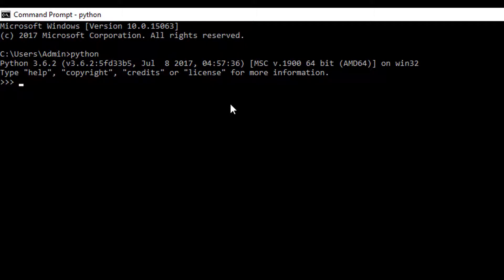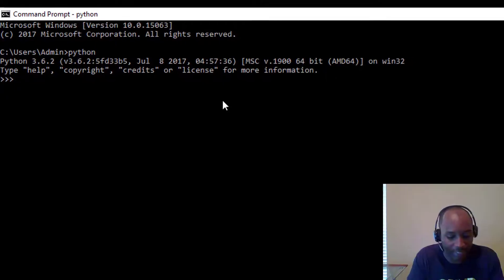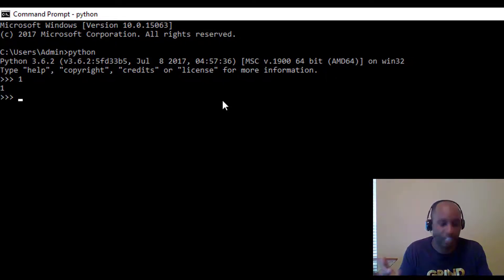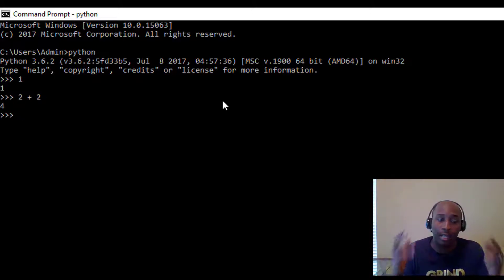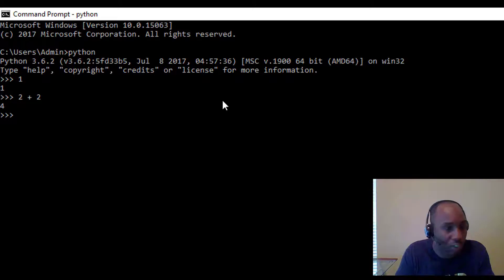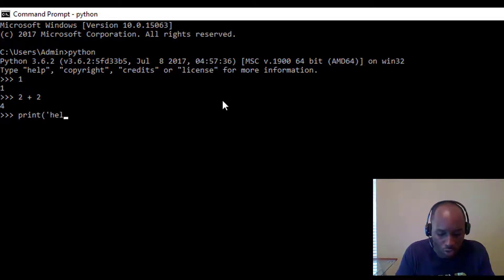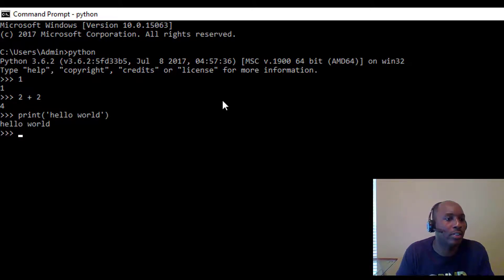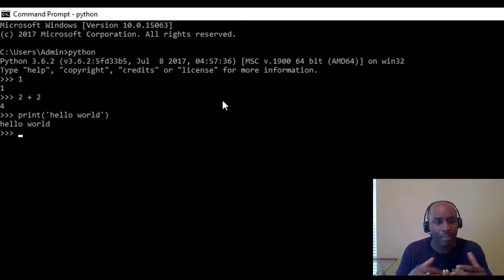This is what's called the interactive environment — as you tell Python something, it's going to give you feedback. It's kind of like having a conversation with a friend. If I say 1 and hit enter, it's going to say 1 back. If I say, 'Python, what's 2 plus 2?' it's going to say 4. And if I run the print command — print('hello world') — and close the parenthesis, it's going to print hello world. So that's some of the basics when it comes to using Python.